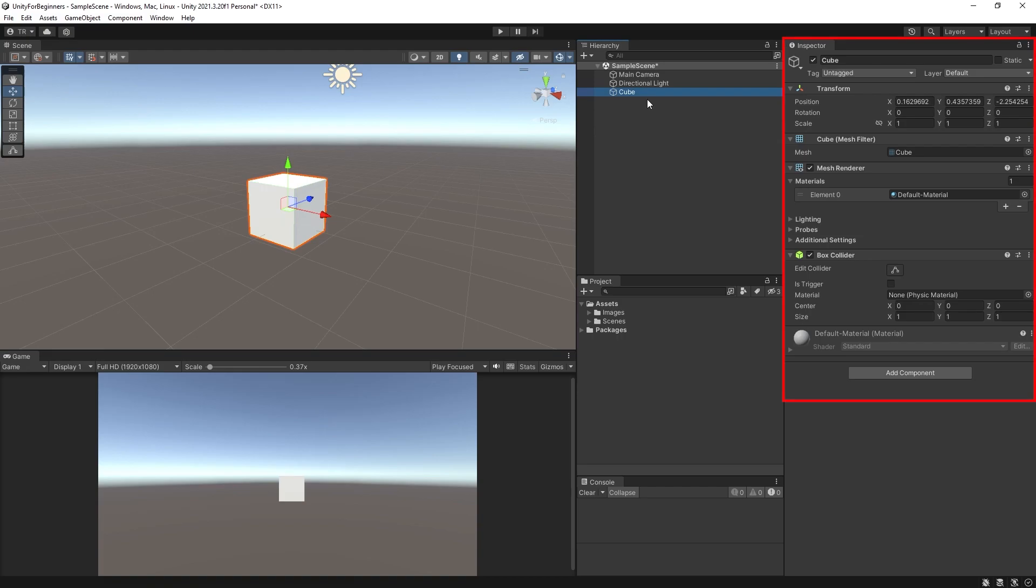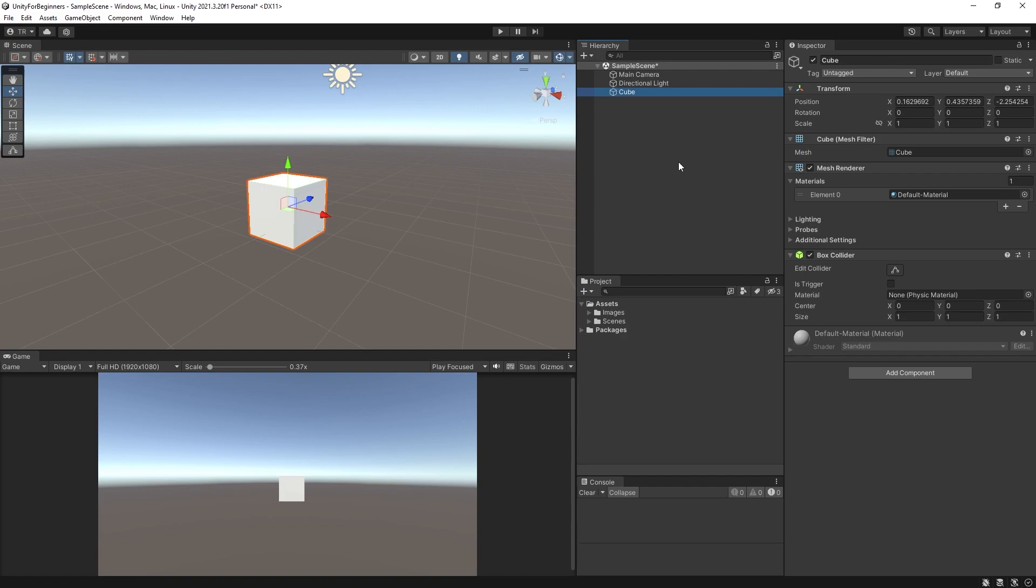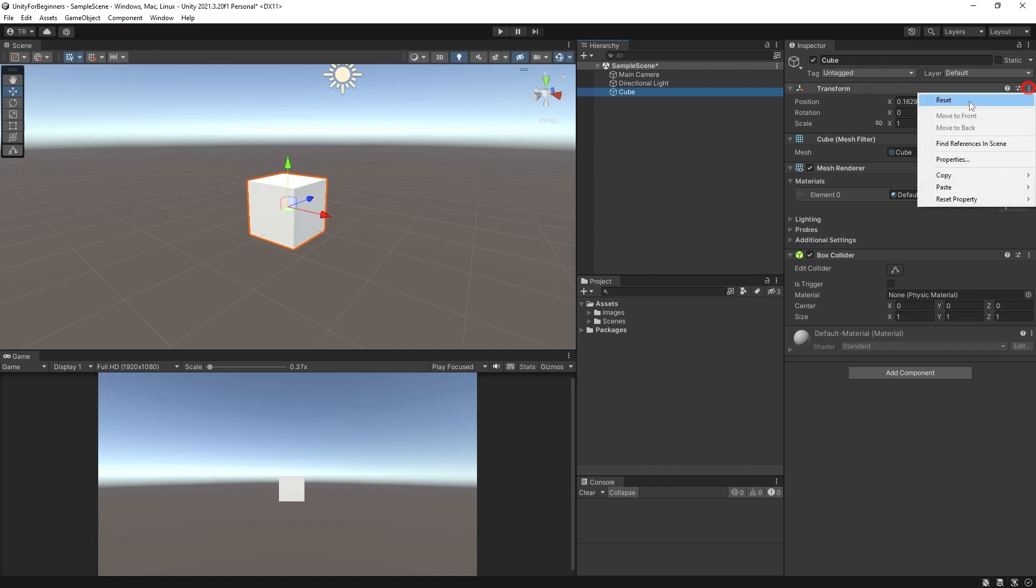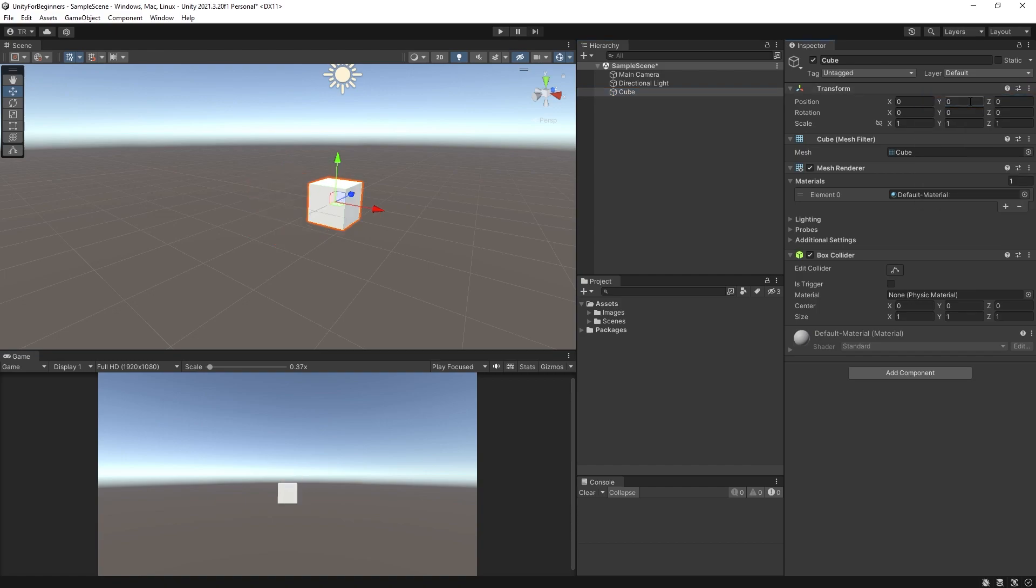Now in the inspector we can see that cube's properties. All primitives come with these basic properties. More can be added, which we will actually do shortly. So firstly to note that almost all of these properties and more can be manipulated using C-sharp script, which we will start doing later in the series. But for now we're just going to make changes in the inspector window. So first let's look at the transform window. Before we start, let's reset the cube's transform properties. Click these three little dots here and select reset. So now the position and rotation should be zeros and the scale should be one.